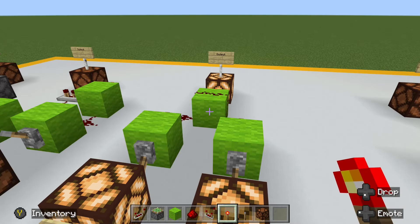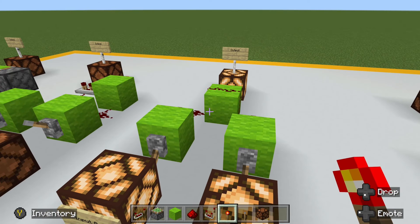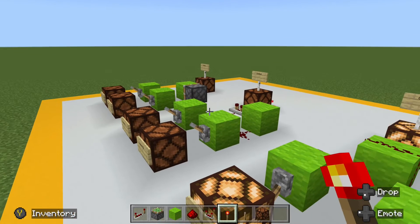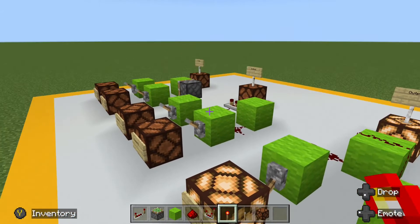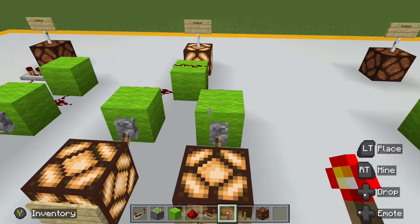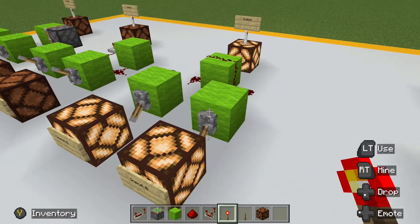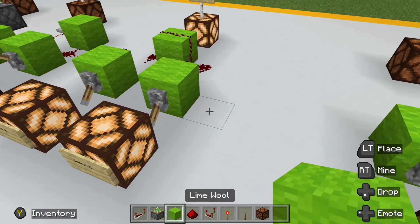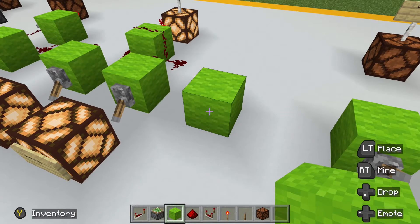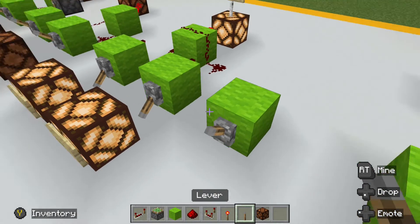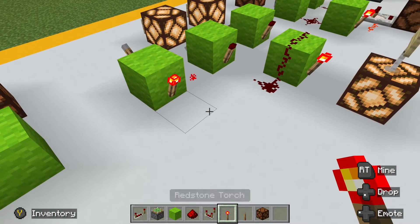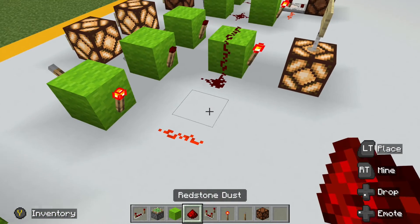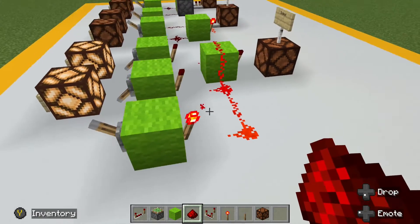Now, if you want to have more than two inputs on your AND gate, it is definitely possible on all three versions. However, versions one and two are a little more complicated, as you would have to daisy chain a series of the different components. But on the third version, it's very easy — all you have to do is add each additional input and connect them using redstone dust off the back of the redstone torch, just as long as you have it within range of the output.